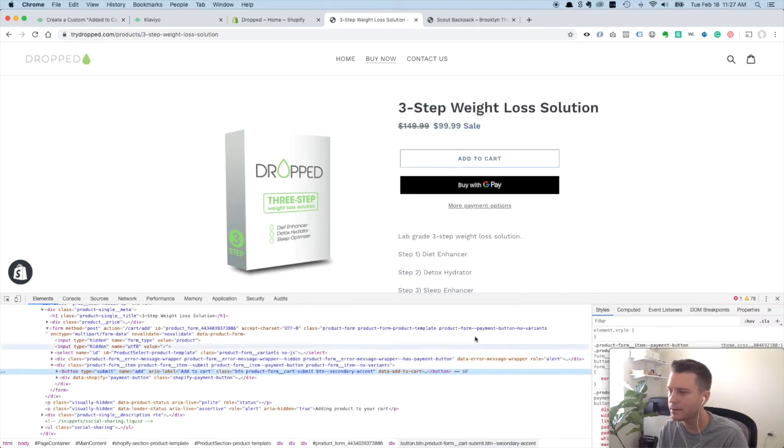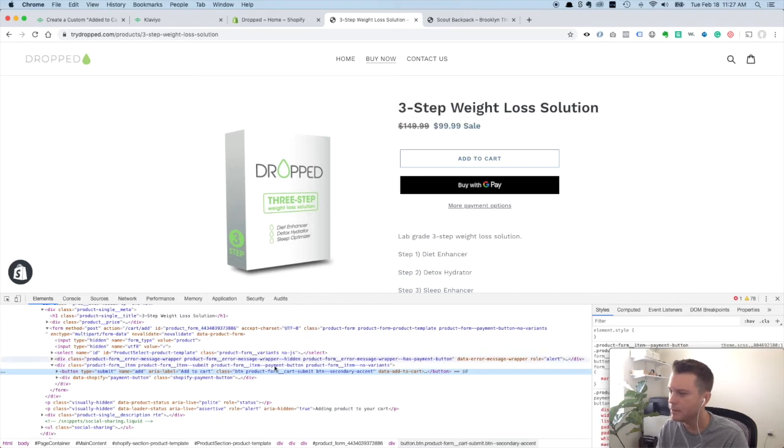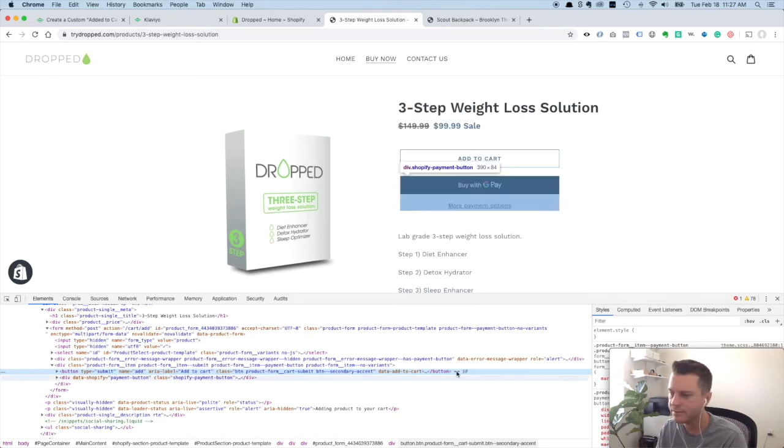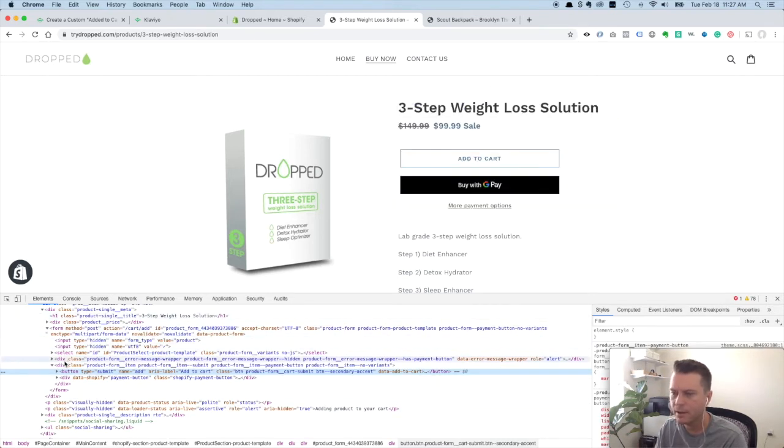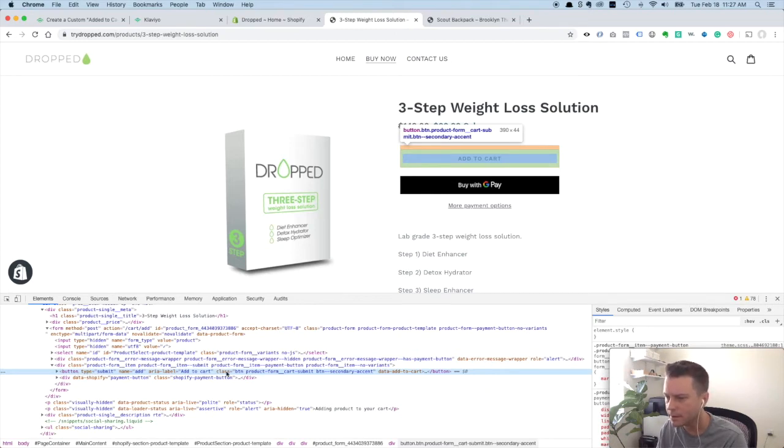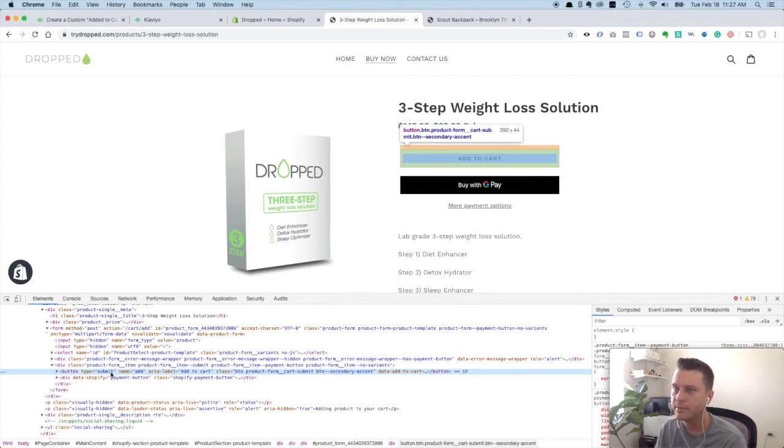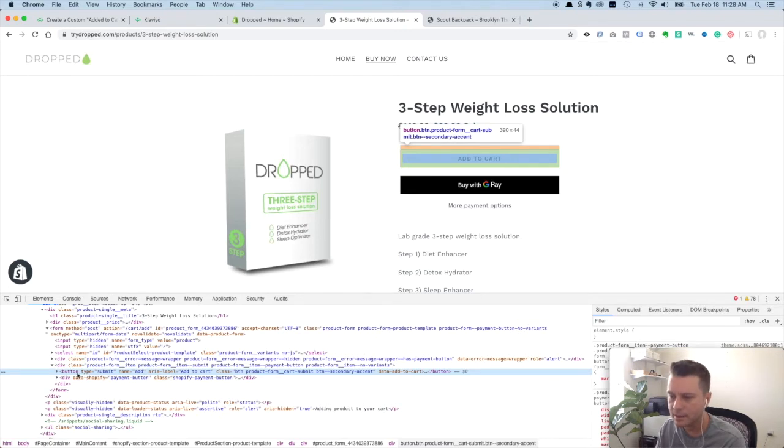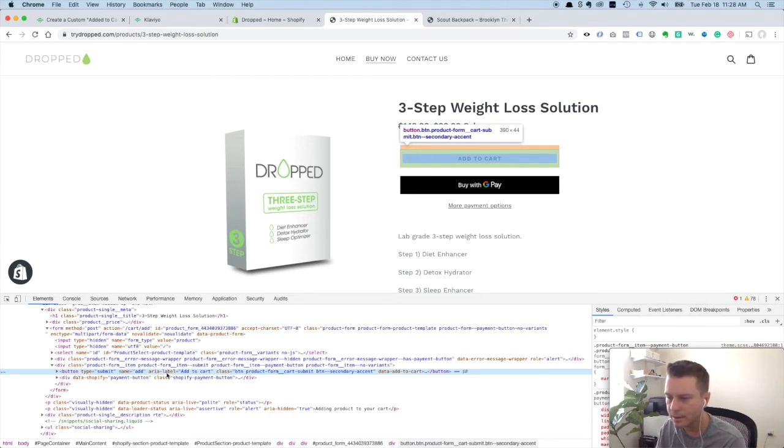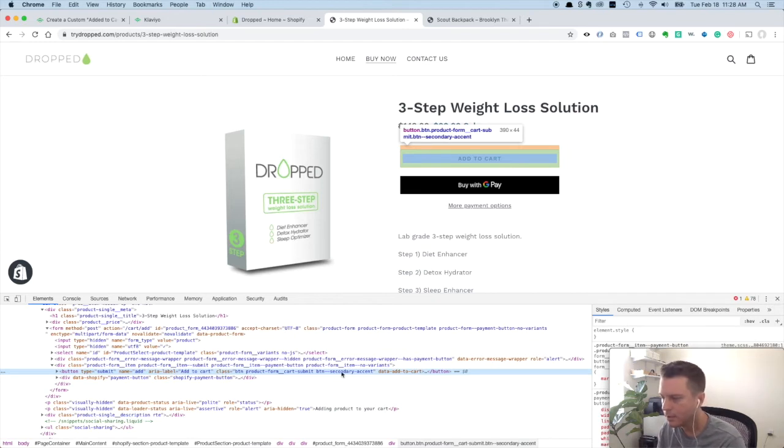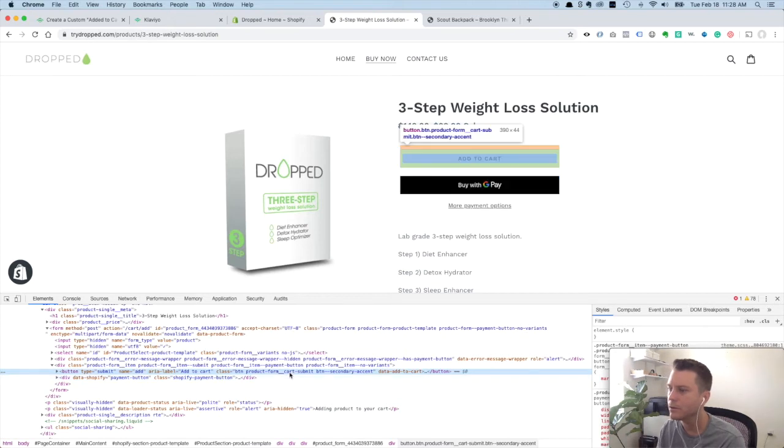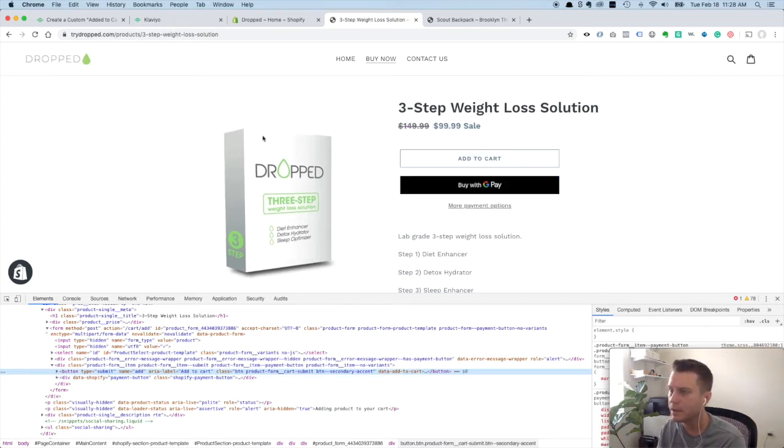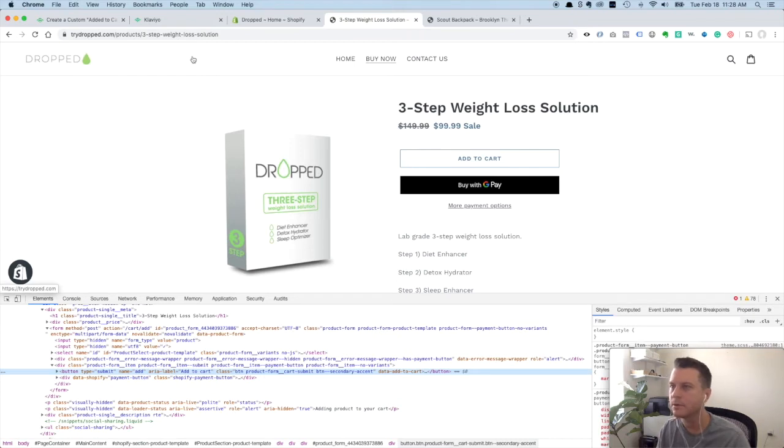Yours might look a little different, yours might show up on the side here. But you basically have to find this frame that has the button HTML in it. You'll see here the default debut Shopify theme doesn't have an ID on the button. So button, nothing, no ID in there. It has a class with some settings in there. So for the debut theme, as of this video, you have to use the class snippet to get this to work.